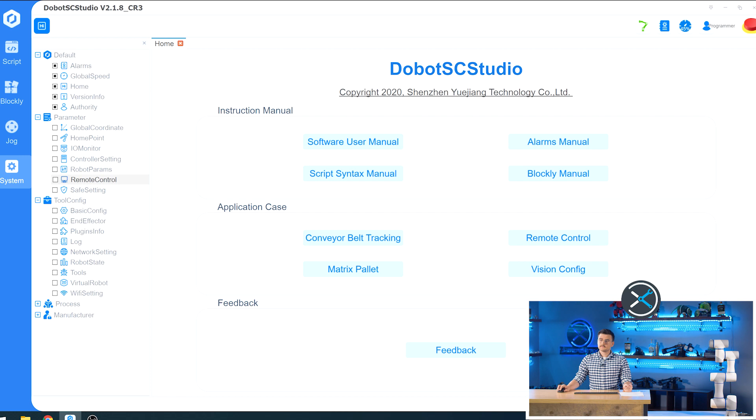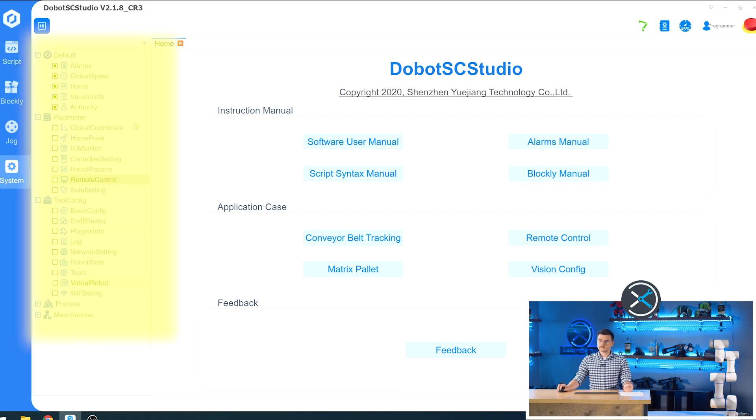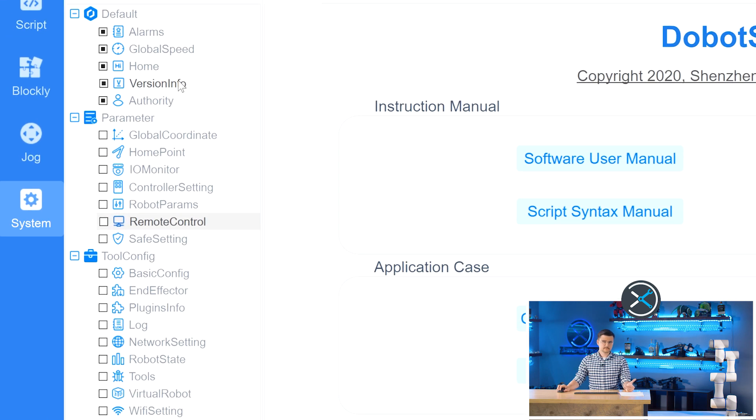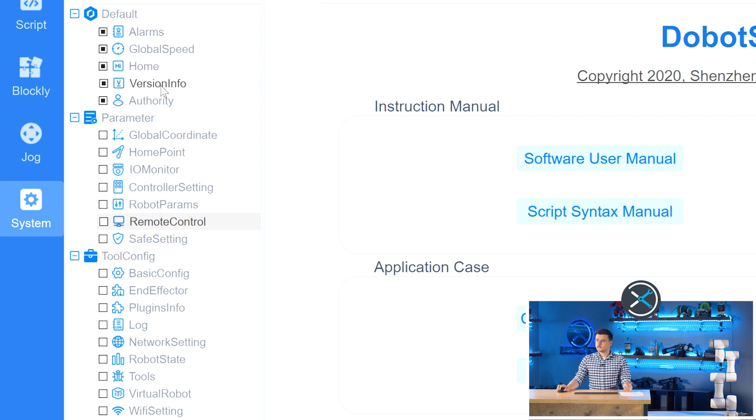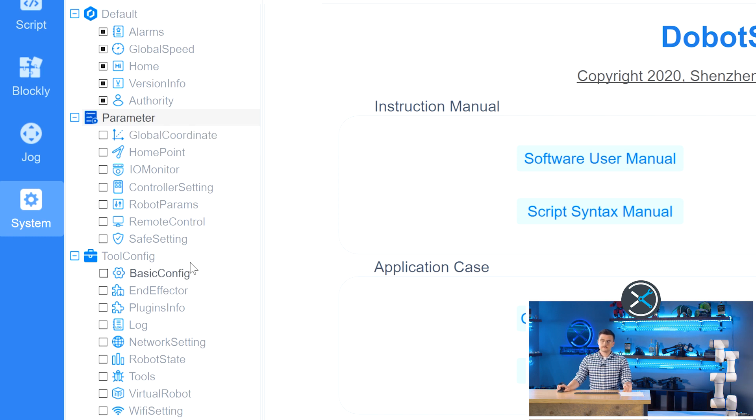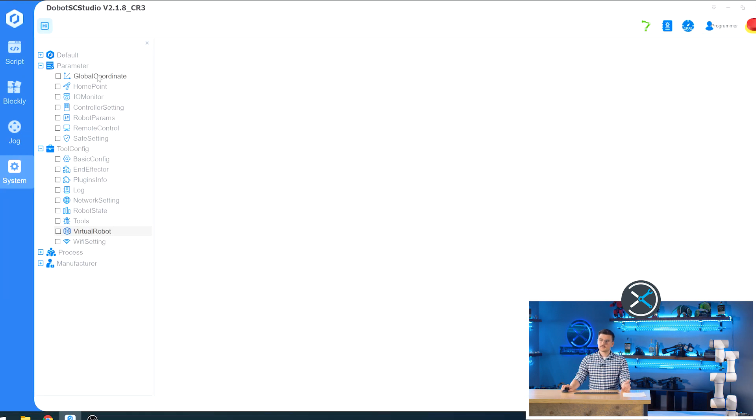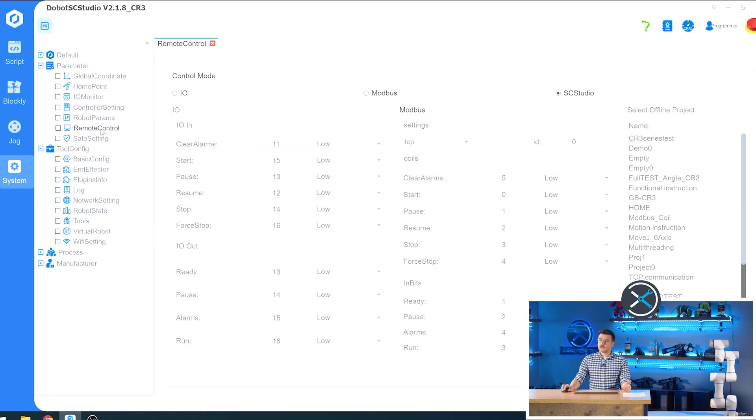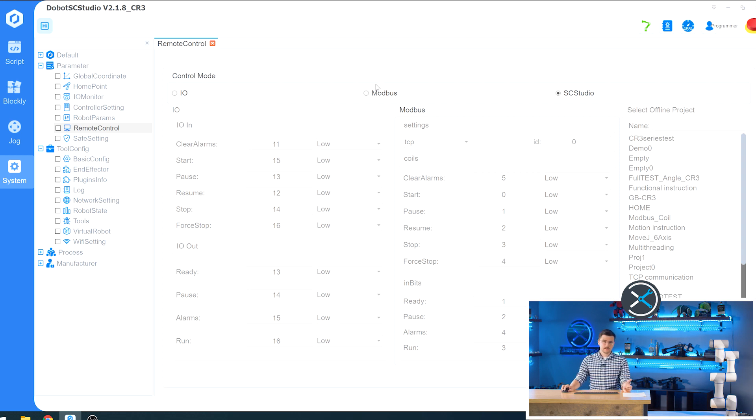If you click on the system panel, it opens up all of these settings options. There are three primary sections that you want to look at. You have default, which is basically what we just looked at, including some extra information about your controller versions. You have the parameters section, which you should go through before you set up your robot. Things like setting up your tool coordinate frames, setting up any custom poses that you would like, and how you would like to control your robot remotely, whether it's through IO on the back of your control panel, Modbus through any Modbus network you may have, or controlling through the SC Studio.